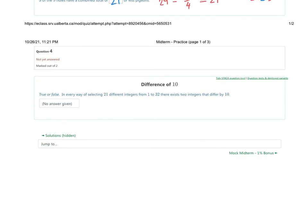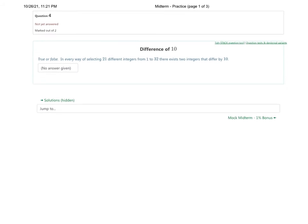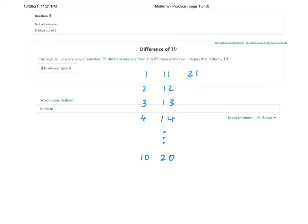Question four is called 'Difference of 10.' True or false: in every way of selecting 21 different integers from 1 to 32, there exist two integers that differ by 10. We'll use the pigeonhole principle by writing down pairs with a difference of 10: (1,11), (2,12), (3,13), (4,14), ..., (10,20). Numbers that are side by side represent differences of 10.